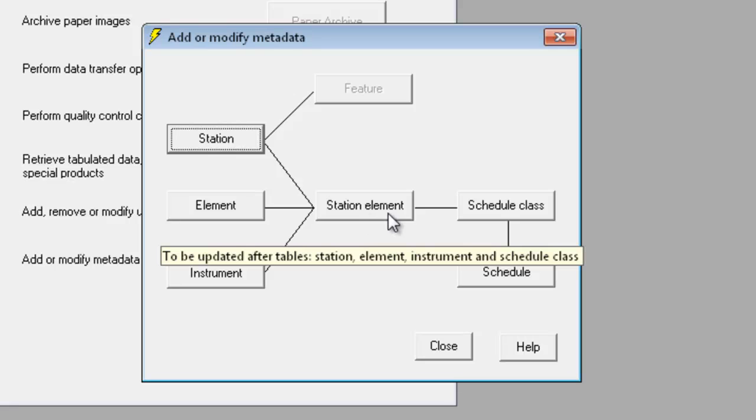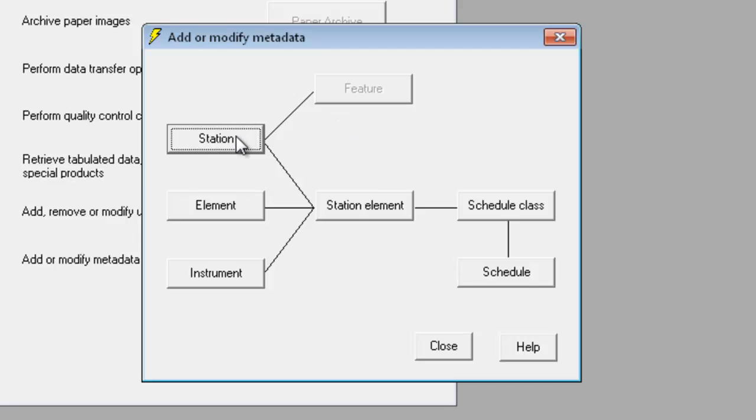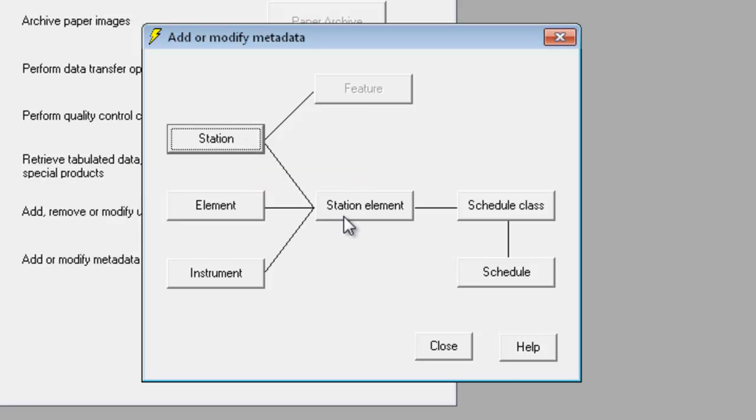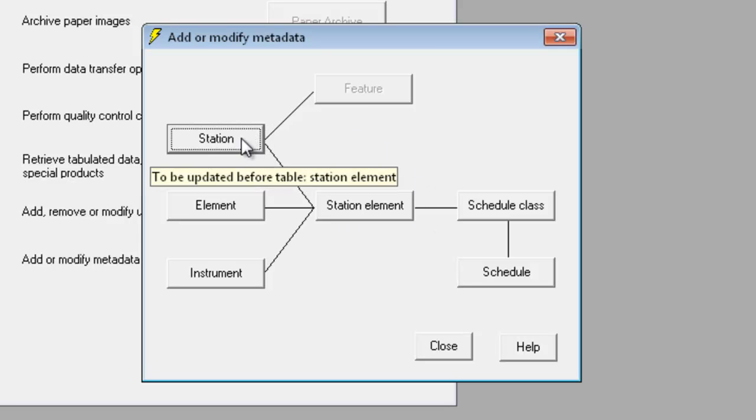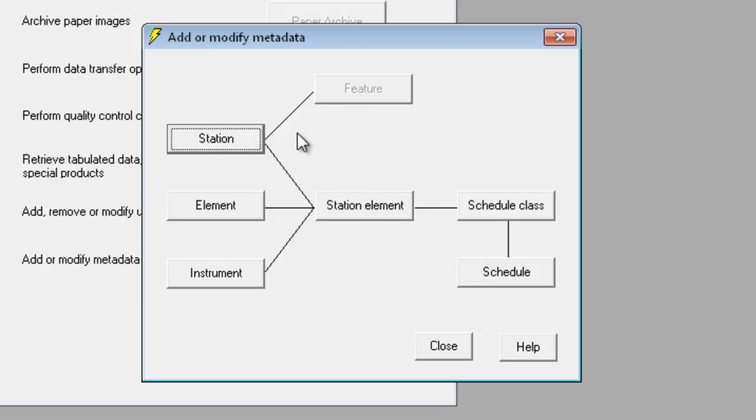Station element information, which determines which elements are collected at a particular station, links to the station information. You would not be able to enter details about the elements to be collected at a station if you had not already entered the details for that particular station.